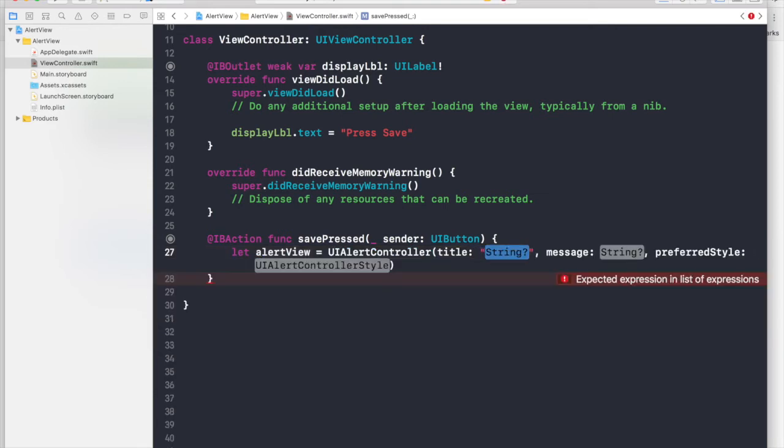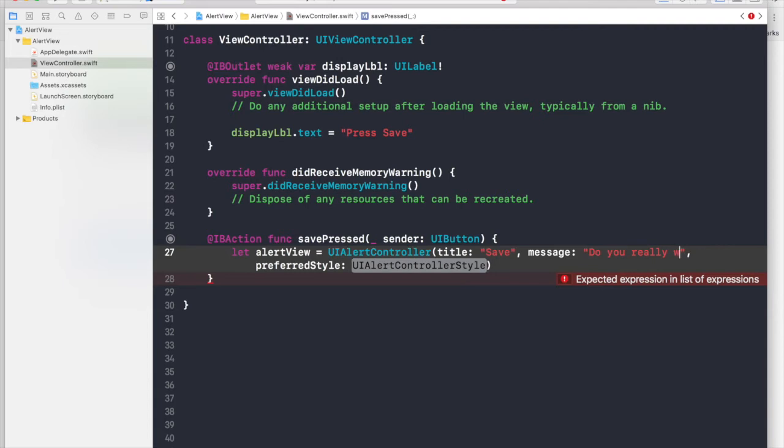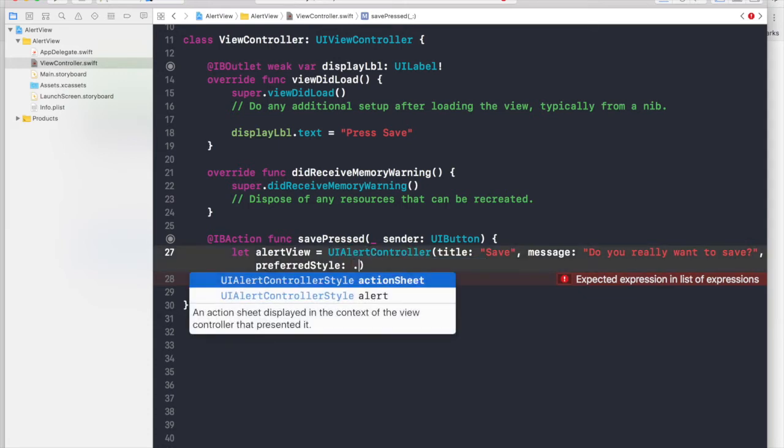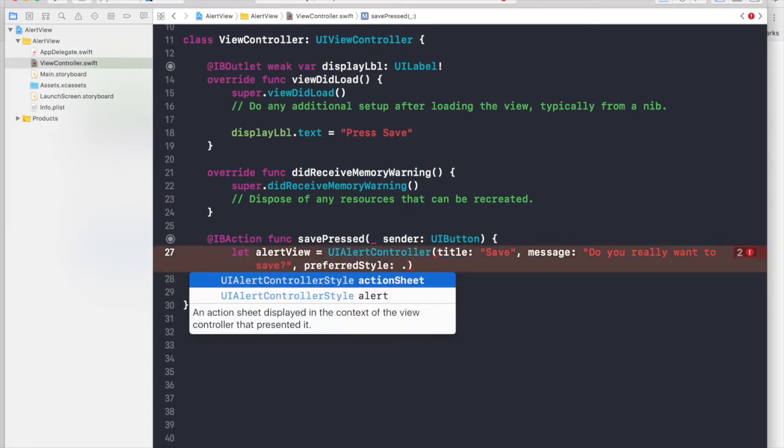So title will be save, and message will be do you really want to save? And preferred style just hit dot and you will get two options. Try both of them. I will try action sheet.